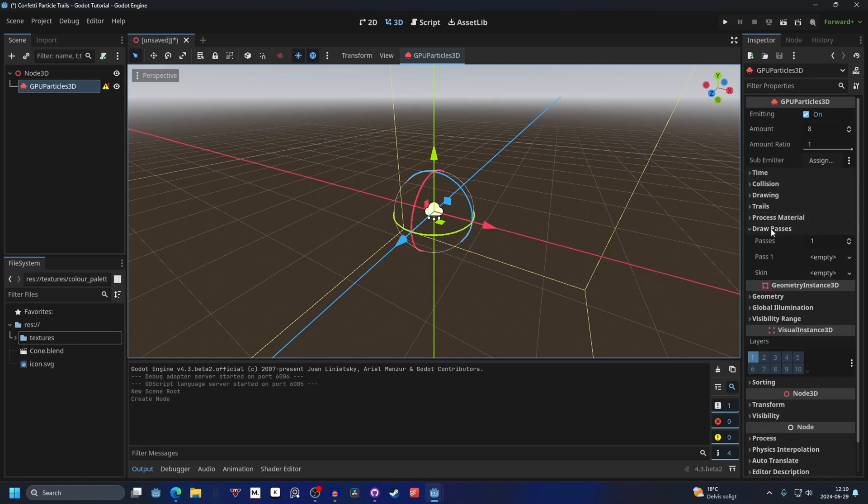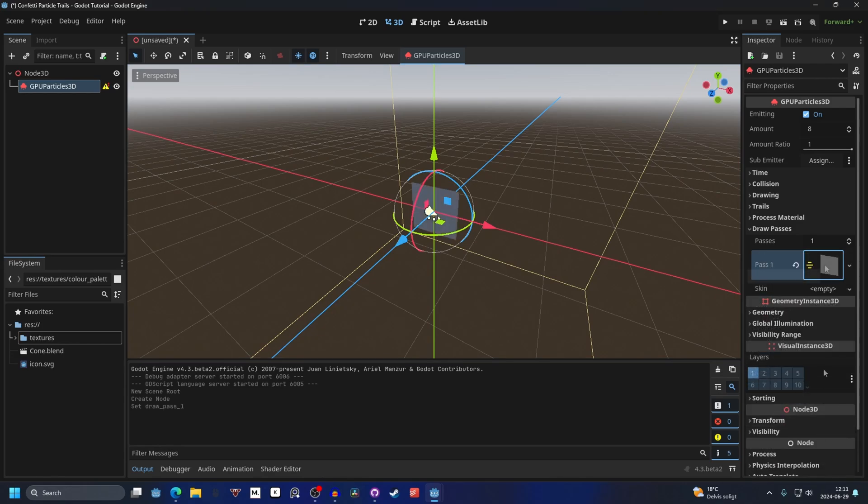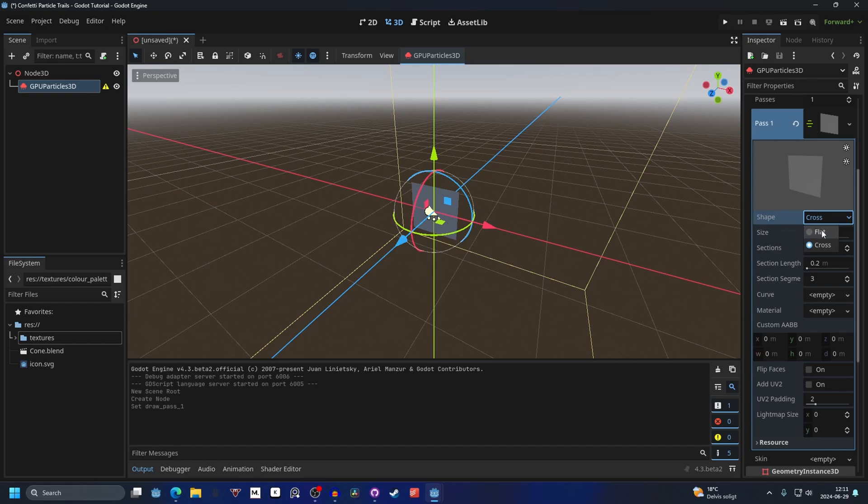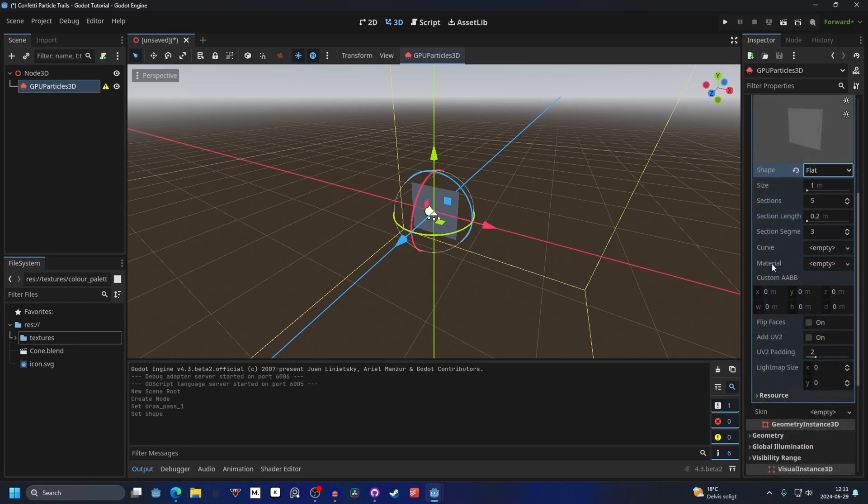We will start with the draw pass and on pass one we will make this a ribbon trail mesh. Open up the ribbon trail mesh and we will make the shape flat, and then we can go into the material and we can make a new standard material 3D.